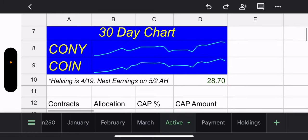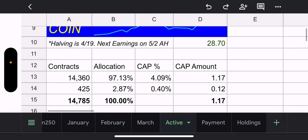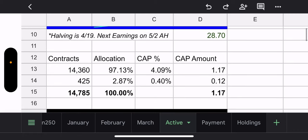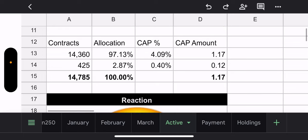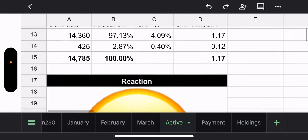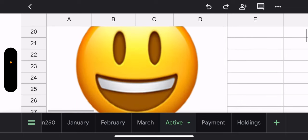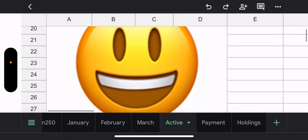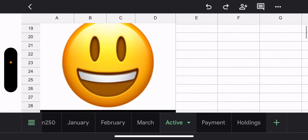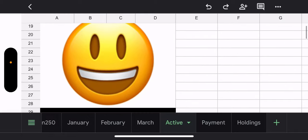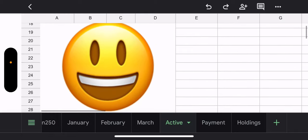Now, one note I added, the halving is on April 19th. So that's coming up very soon. And then Coin will have earnings on May 2nd. Again, CONY price is 28.70. Potential capital gains for this week and next week, $1.17 so far. Here's the reaction of the CONY fund manager. They look very happy after what they have gone through.